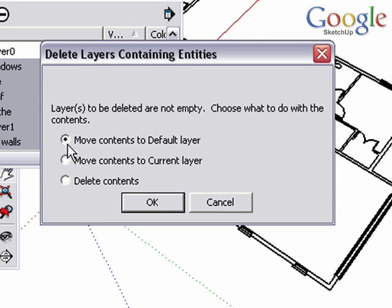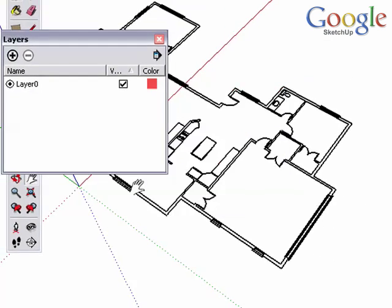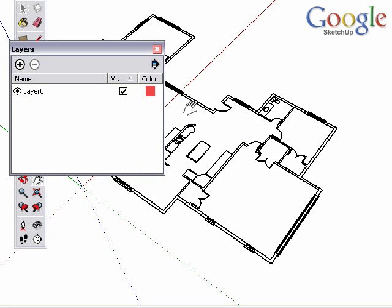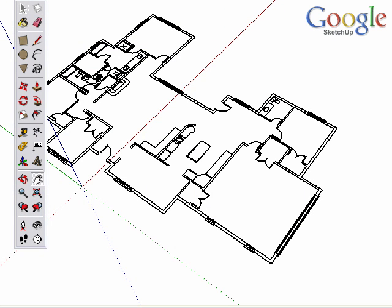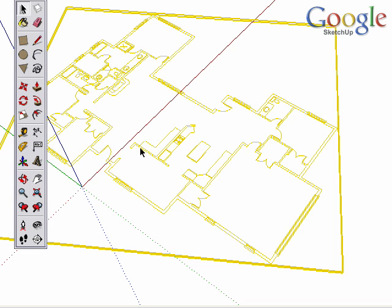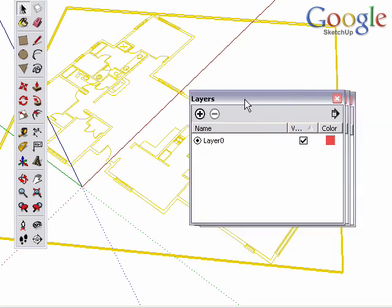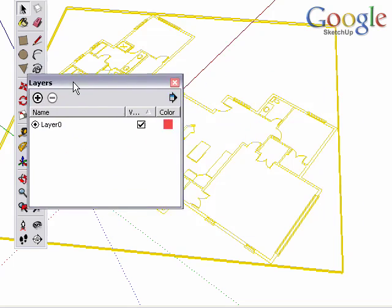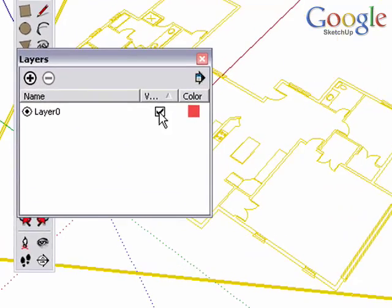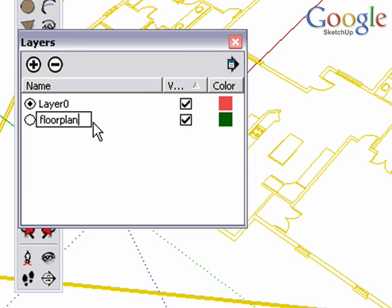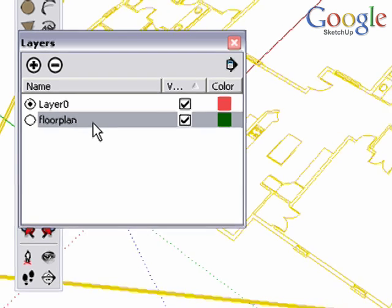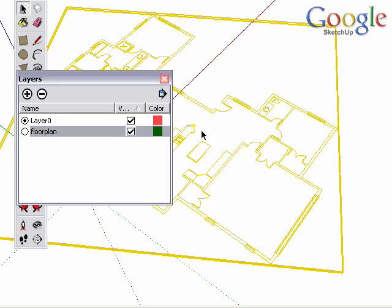In this way, we won't delete anything that we've imported, but we move all the geometry to one layer, the default layer 0. Now let's create a new layer. We can name it Floor Plan. And we'll move this group to that layer.